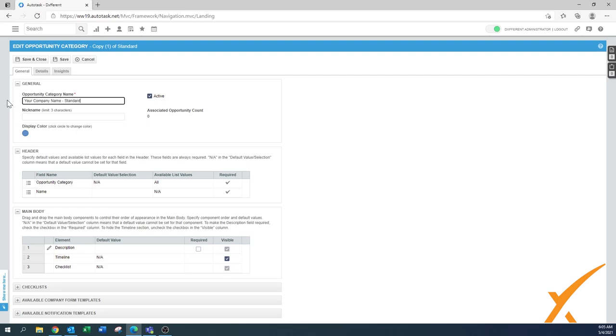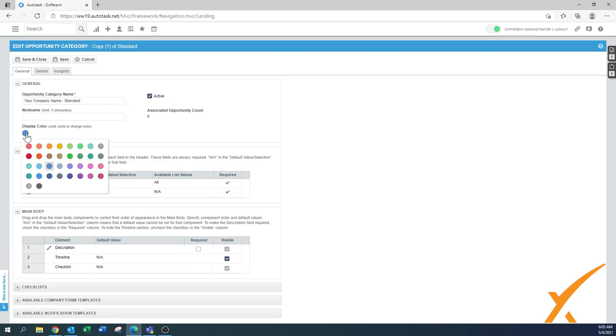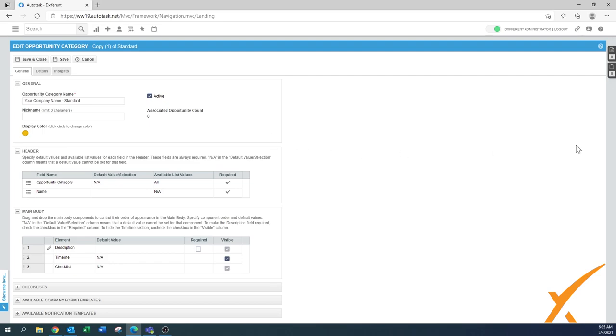We're going to make it a new title, call that one, make it active. We can even do a little color by clicking on it. Then we can say, okay, what do we want to have in there on the header? Opportunity category and a name - that's something you always want to have in there.